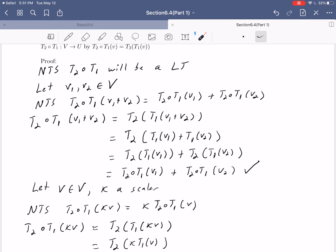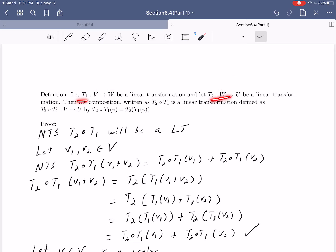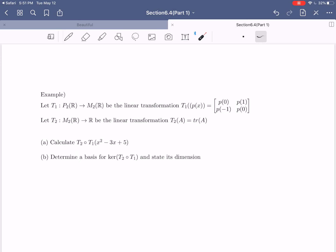This finishes our proof that if you start with two linear transformations and compose them together, you are guaranteed to get a linear transformation. This tells us that we can work with linear transformations just like we work with functions. If you go from V into W and then have something that goes W into U, you can put those transformations together and get something that goes from V into U. Let's look at a quick example to make sure we understand this.